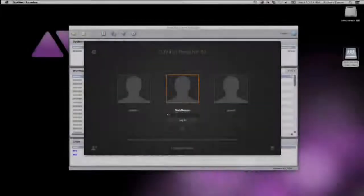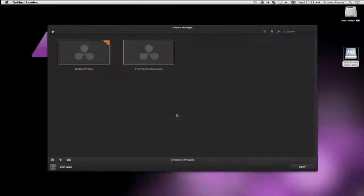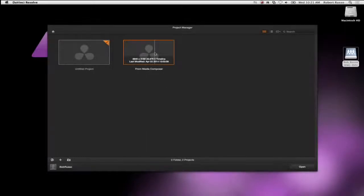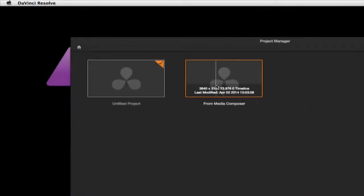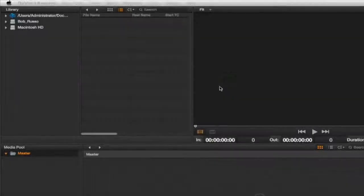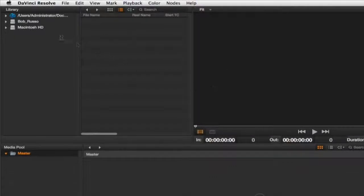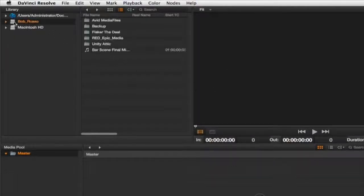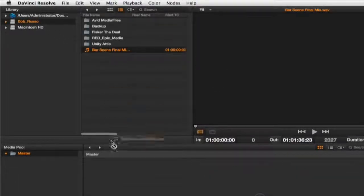Now on my Resolve workstation I have the same ISIS workspace mounted. I open my Ultra HD project, select my ISIS workspace and navigate to my media and add it to my media pool.